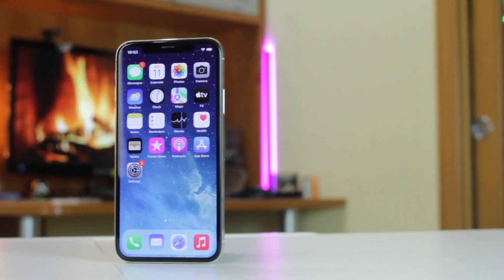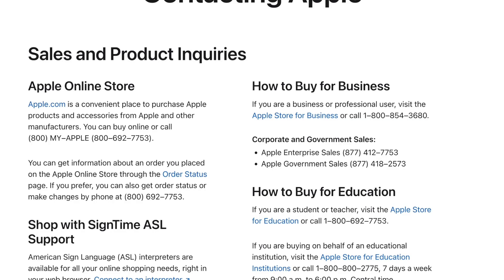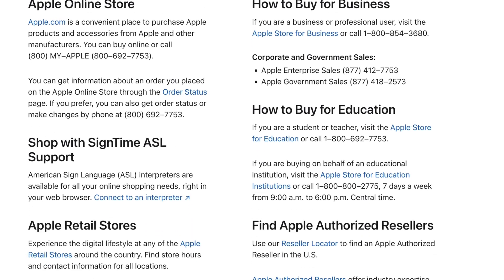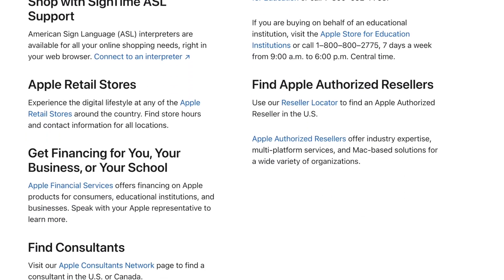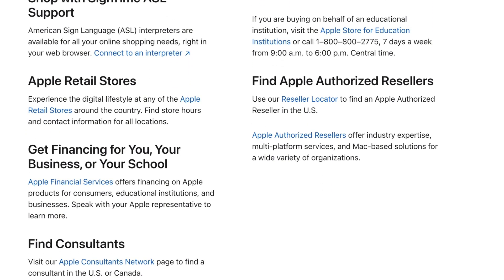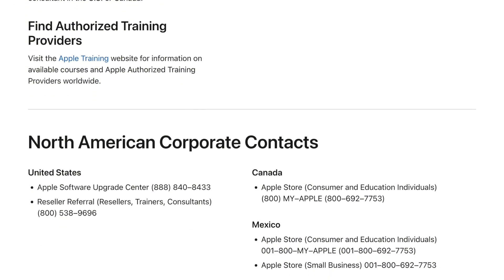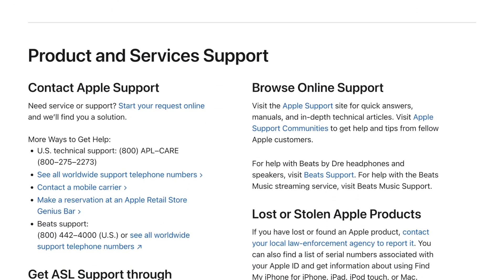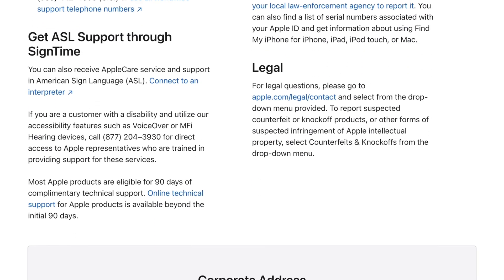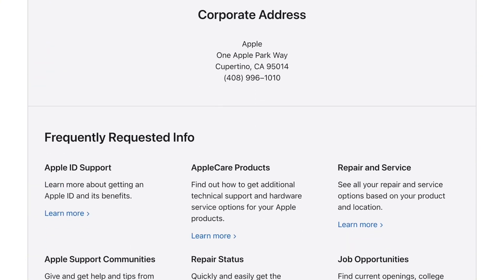There are two ways to request Apple support. For the offline method, go to an official Apple Store with your proof of purchase. For the online method, you can call Apple support or visit its official website to get remote assistance to remove the activation lock.